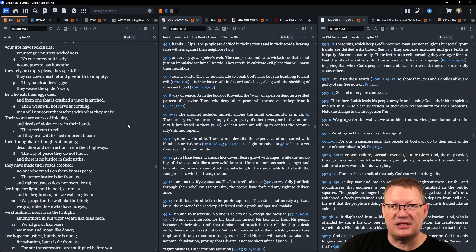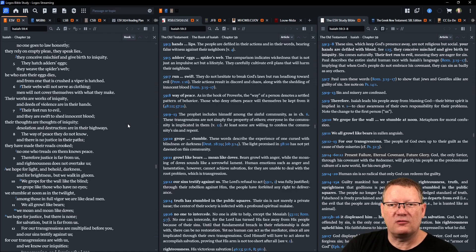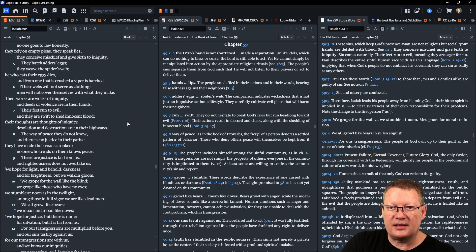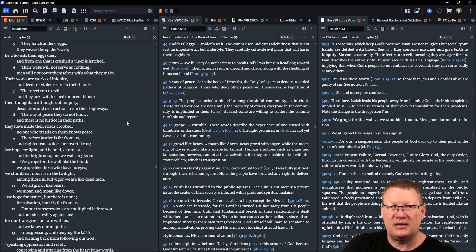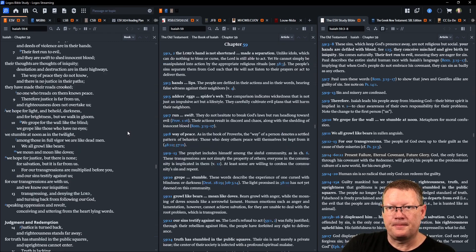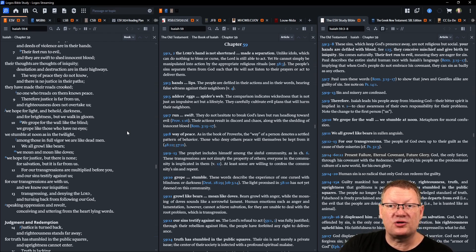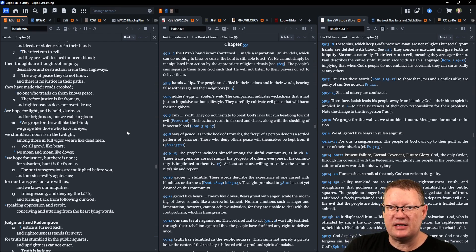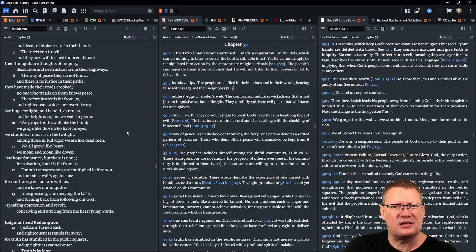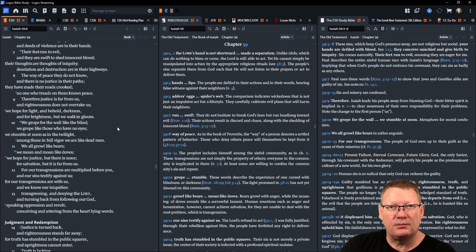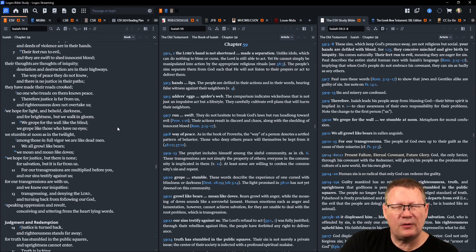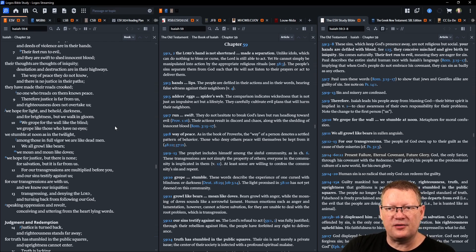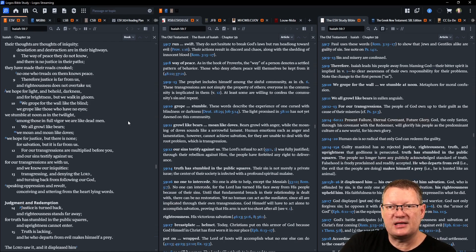Their works are works of iniquity, their deeds of violence are in their hands. Their feet run to evil and they are swift to shed innocent blood. Their thoughts are thoughts of iniquity, desolation and destruction are in their highways. The way of peace they do not know, and there is no justice in their paths. They have made their roads crooked, no one who treads on them knows peace. Therefore justice is far from us and righteousness does not overtake us. We hope for light but behold darkness, and for brightness but we walk in gloom. We grope for the wall like the blind, we grope like those who have no eyes. We stumble at noon as in the twilight.